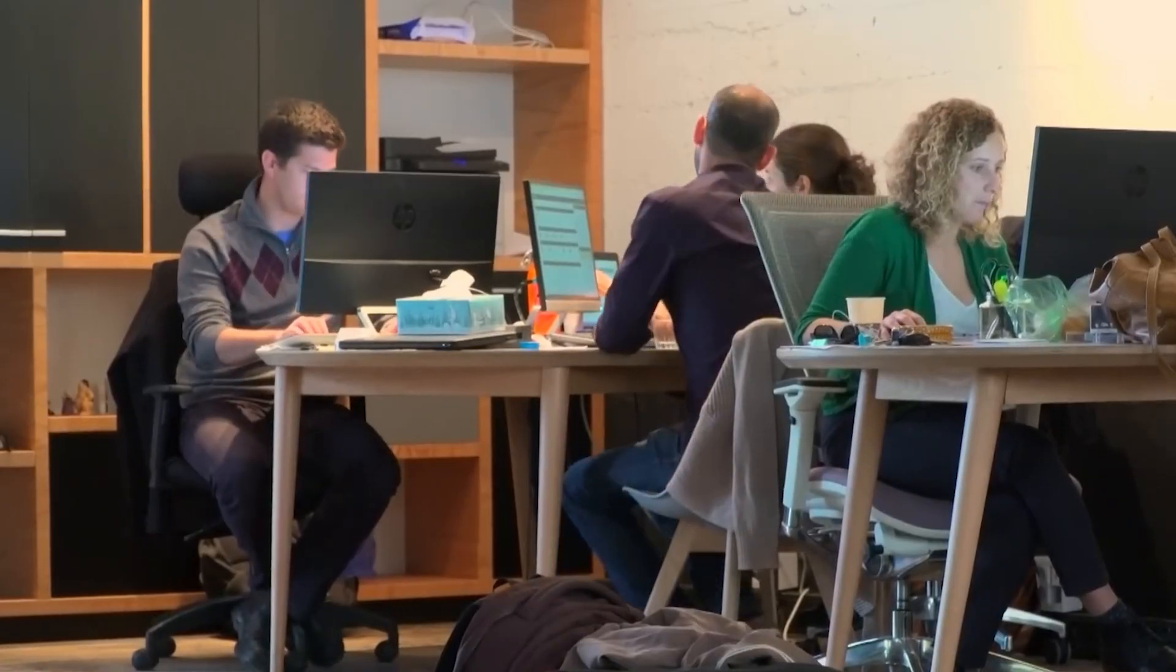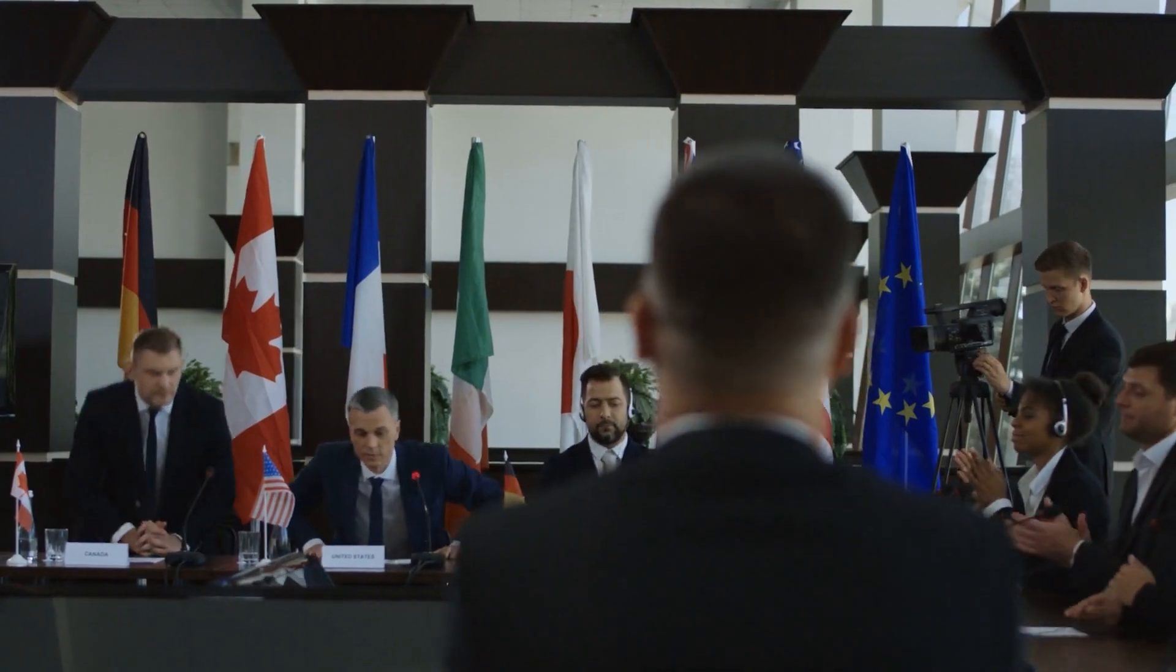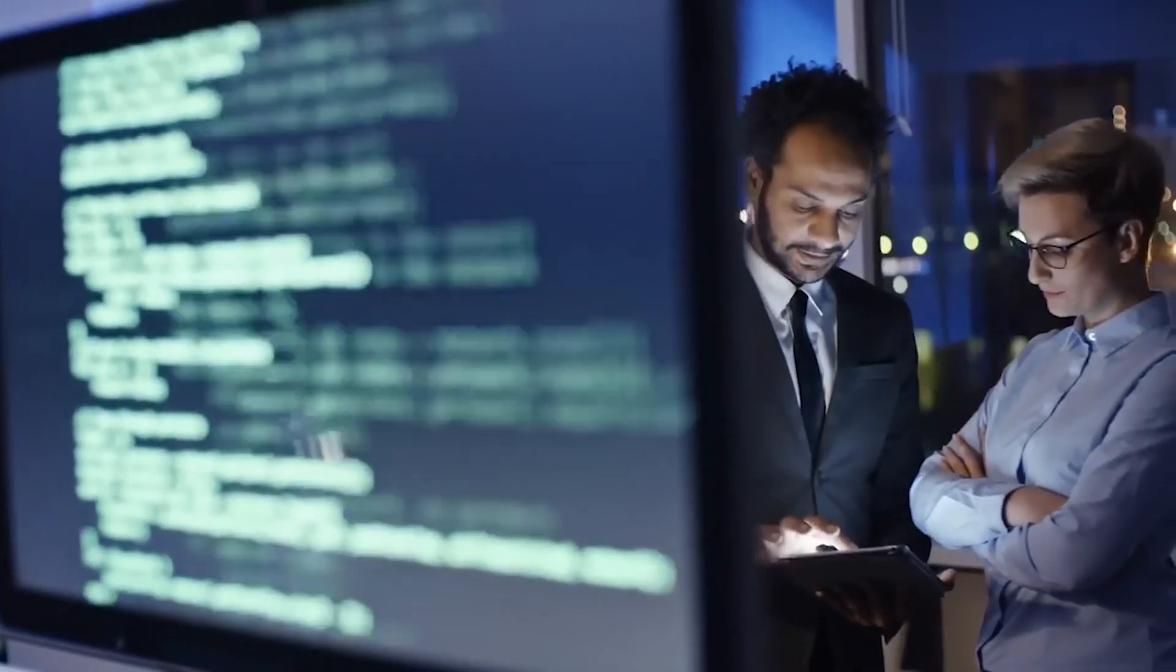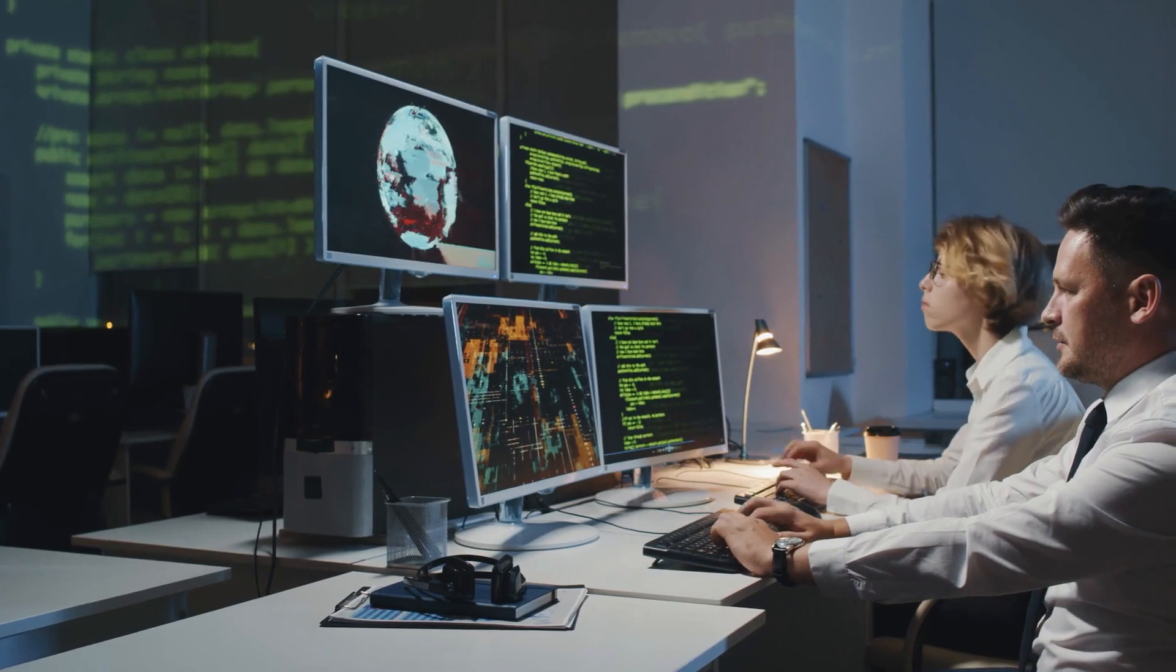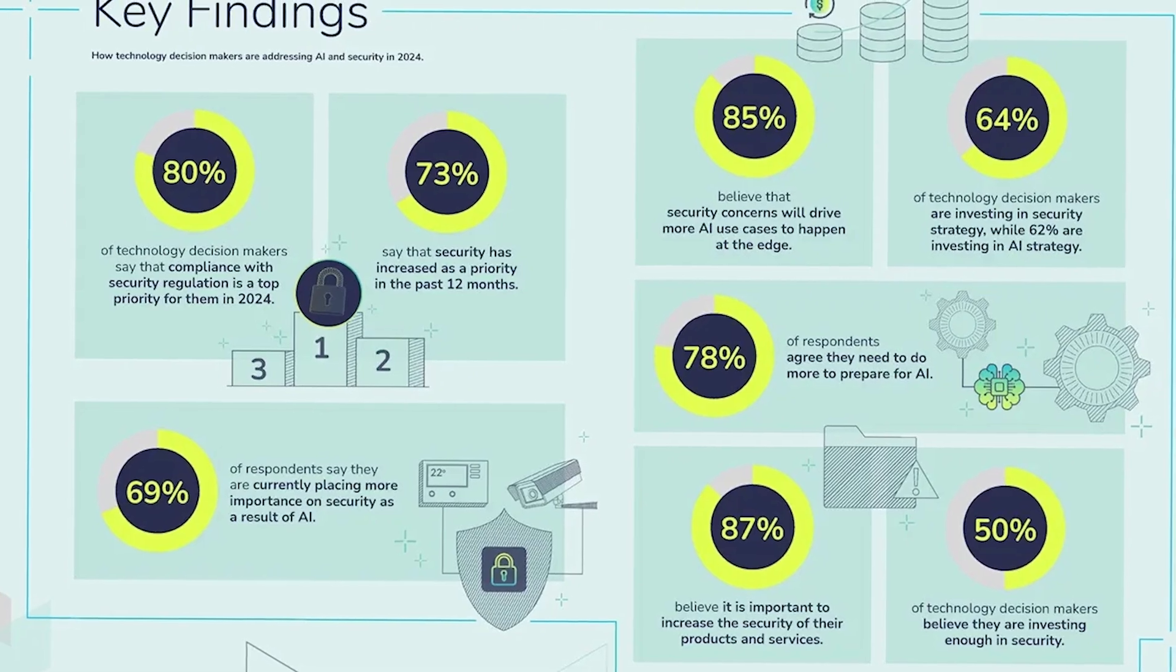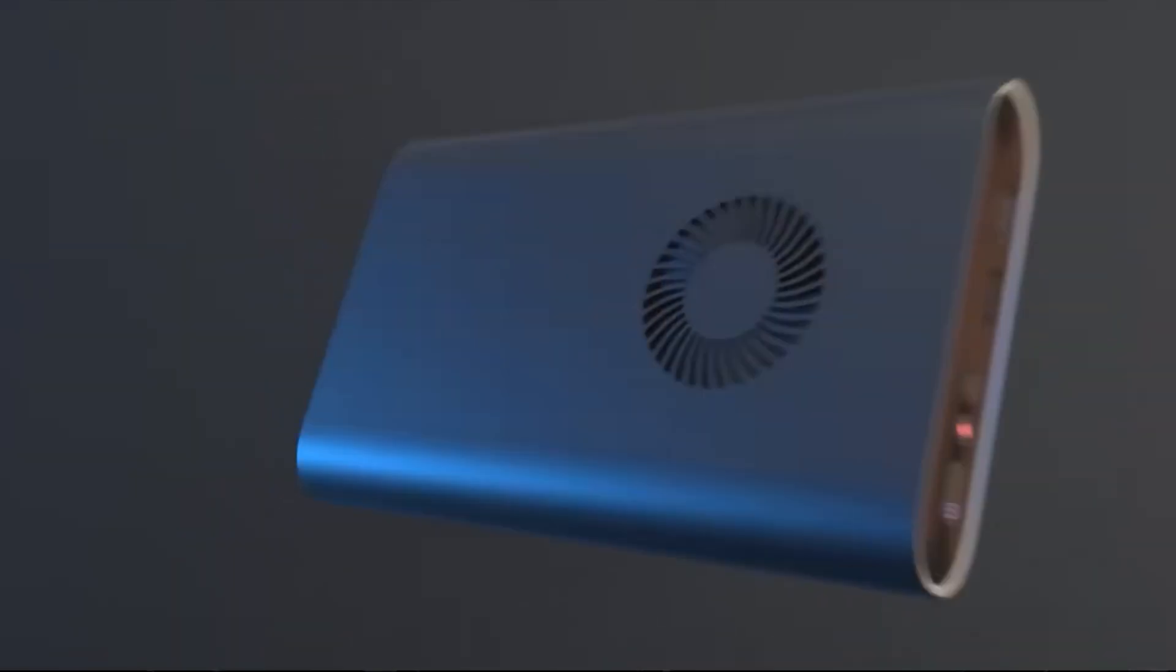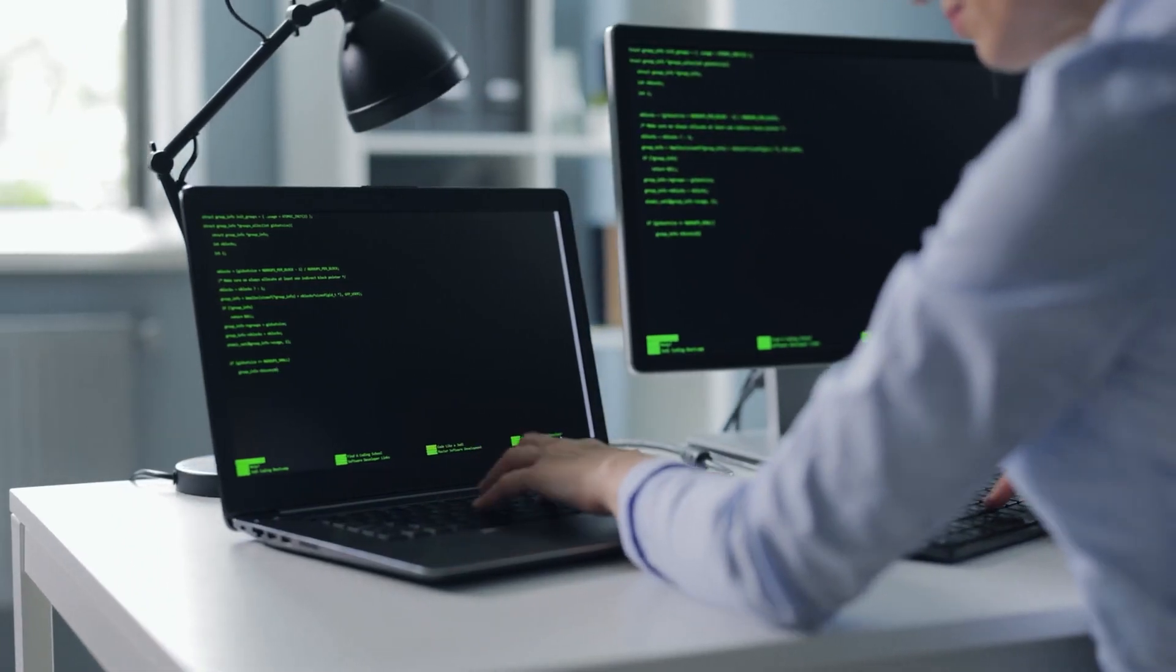The gap between technological growth and security preparedness is driving big changes in how and where AI technologies are deployed, with edge computing emerging as a prominent response to these challenges. A comprehensive survey conducted by PSA-certified involving 1,260 global technology decision makers shows the growing unease within the industry regarding AI security. The research reveals that a notable two-thirds, 68% of respondents, are deeply concerned that the rapid advancements in AI are outpacing the industry's ability to implement adequate security measures.